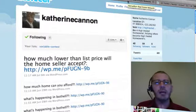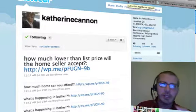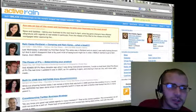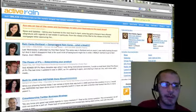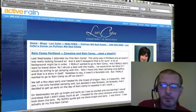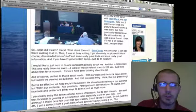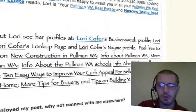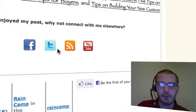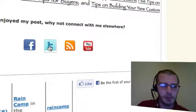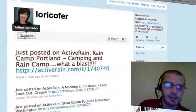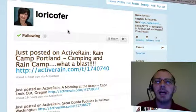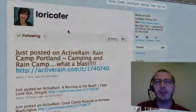Not every real estate agent has their own website, but a lot are on ActiveRain. Go to ActiveRain.com and click on any agent's blog post — for example, Lori Koffer. Scroll to the bottom of her post and you'll see a section that says 'If you enjoyed my post, why not connect with me elsewhere?' with links to her Facebook, Twitter, RSS feed, and YouTube. Click on her Twitter link and start following her right there. Those are a few ways you can start reaching out and connecting to real estate agents in your local market.